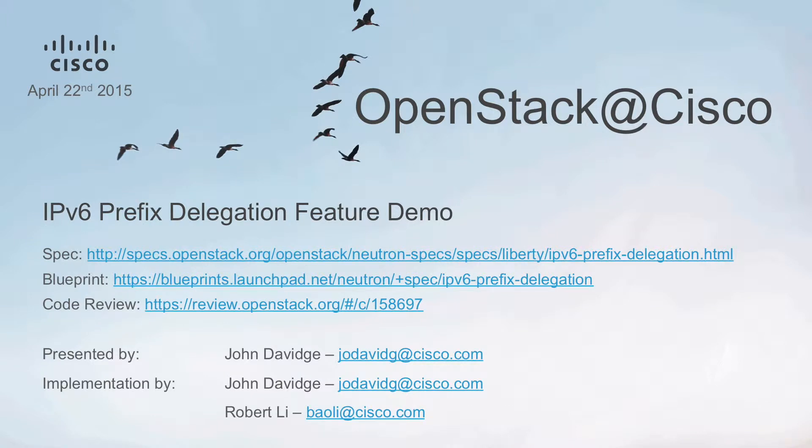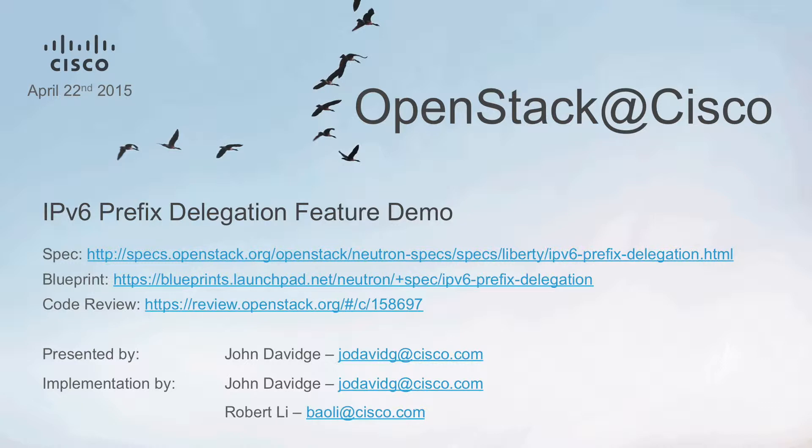Hi, welcome to a short feature demonstration video of the IPv6 Prefix Delegation functionality that Robert Lee and I have been working on for the upcoming release of Neutron. In this video we're going to go over the basic setup and workflow steps that you'll need to get Prefix Delegation working in your OpenStack environment.